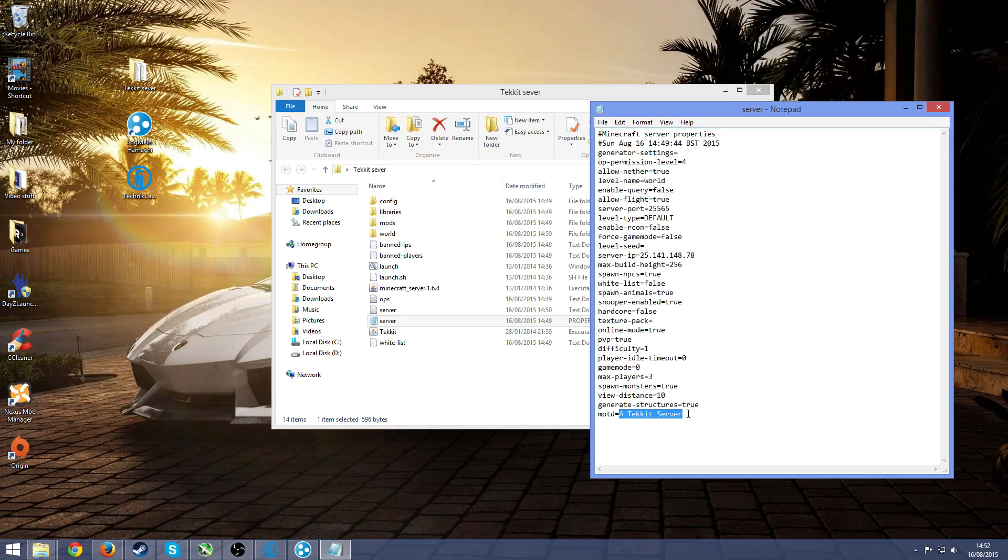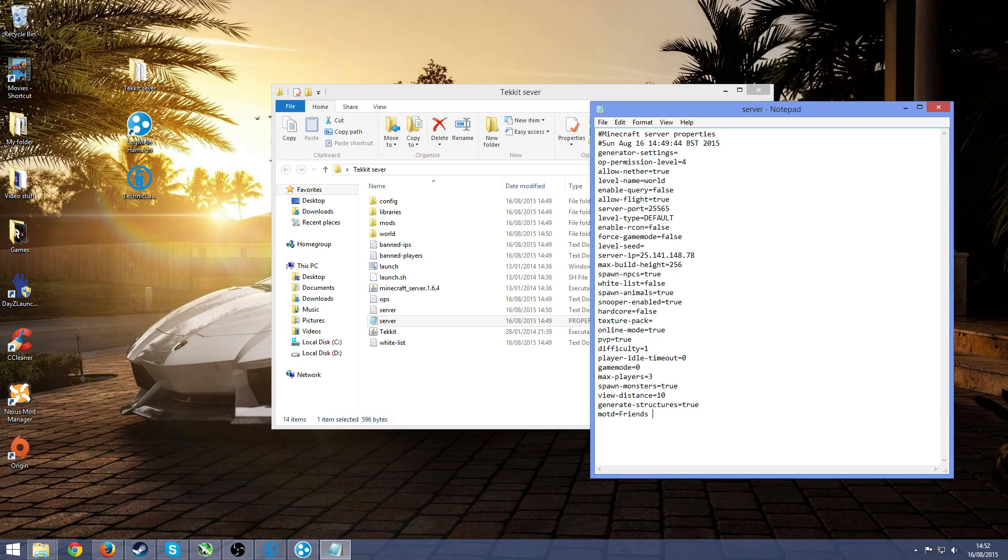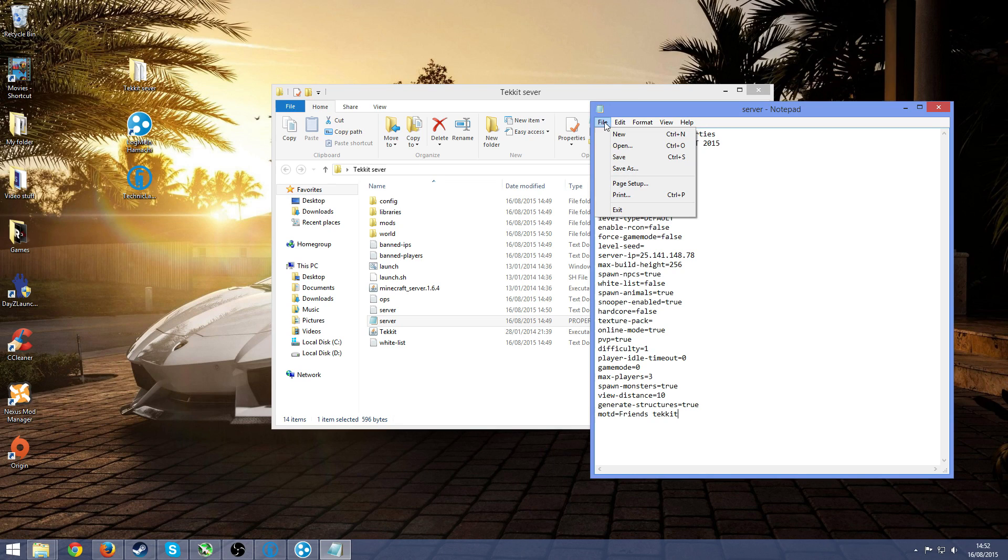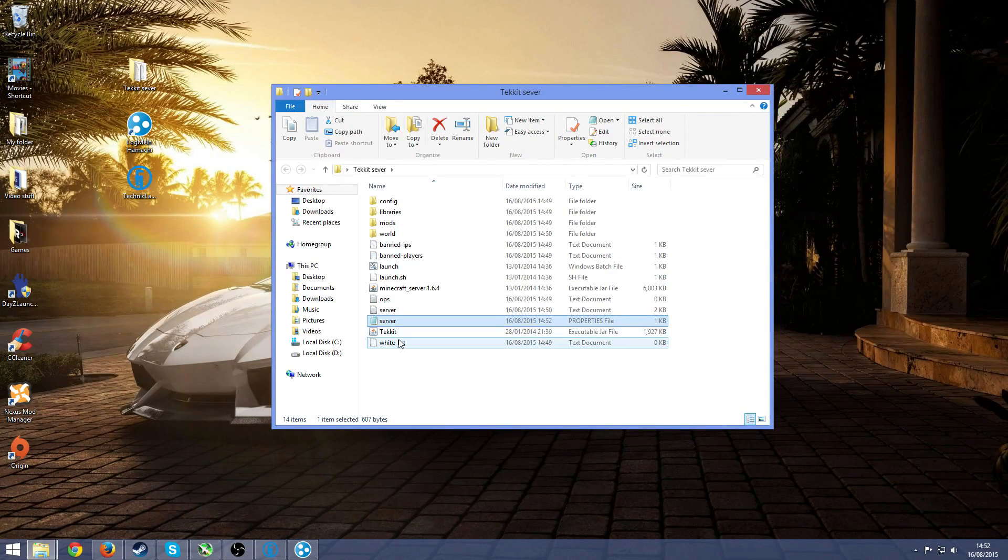Here you can just rename it, this is just what it will say when your friend types in the IP. So you can just write in friends tekkit. After that you just want to go over to file and then press on save and you can exit out of that.